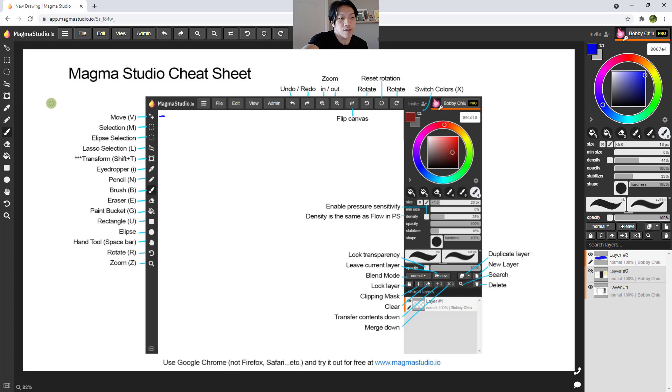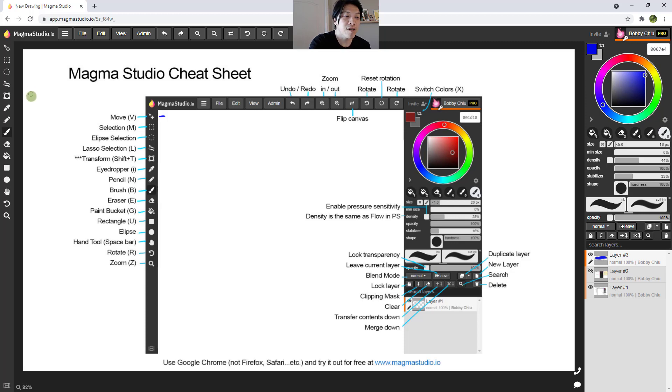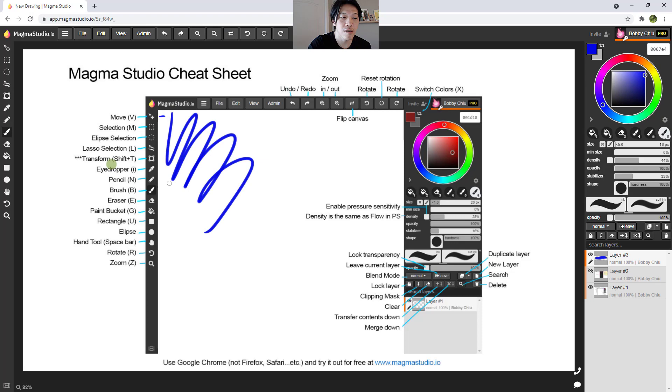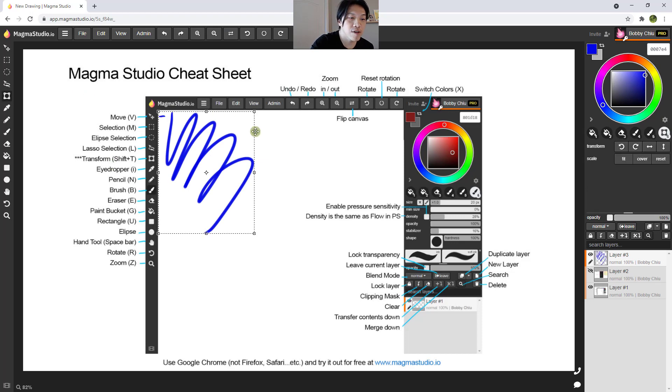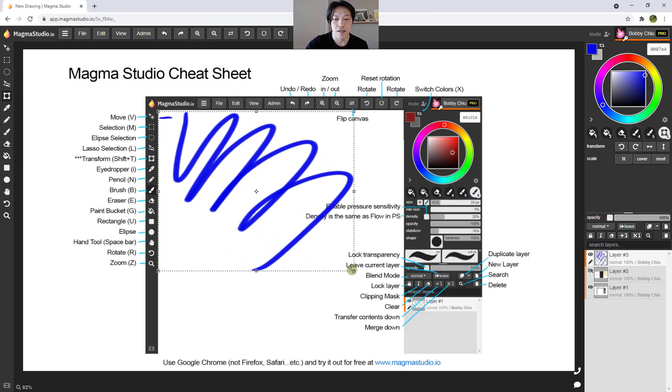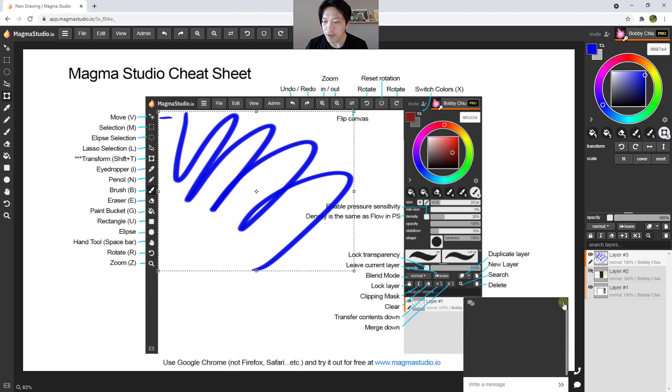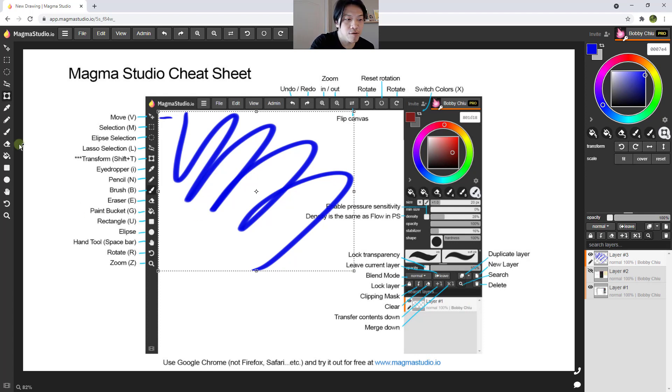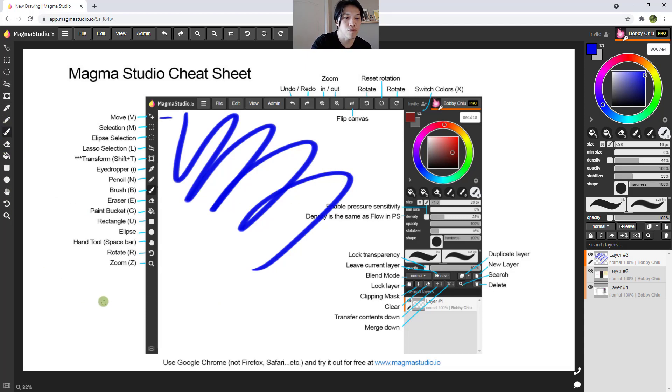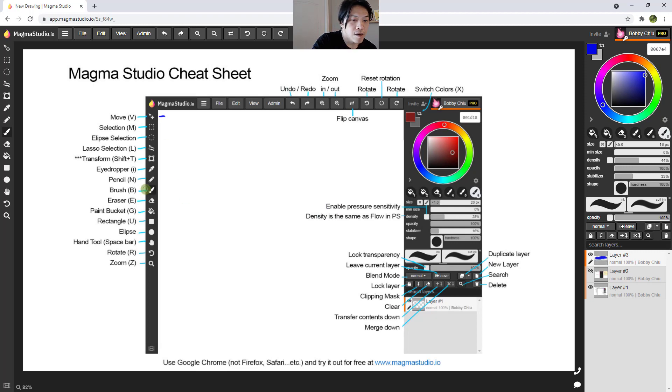Now transform, usually in some programs, you press control T or command T to transform. But when you're using a browser, when you click on command T or control T, you open up a new tab. So with Magma Studio, it's shift T. And once you transform something, some programs, you press enter to finish the transformation. In Magma Studio, you just go to new tool, just go to any other new tool. And then you can get out of that.